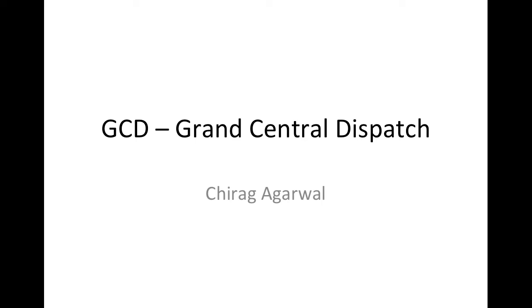Hello friends, so today we're going to be going over Grand Central Dispatch, GCD. So what is the use of GCD?